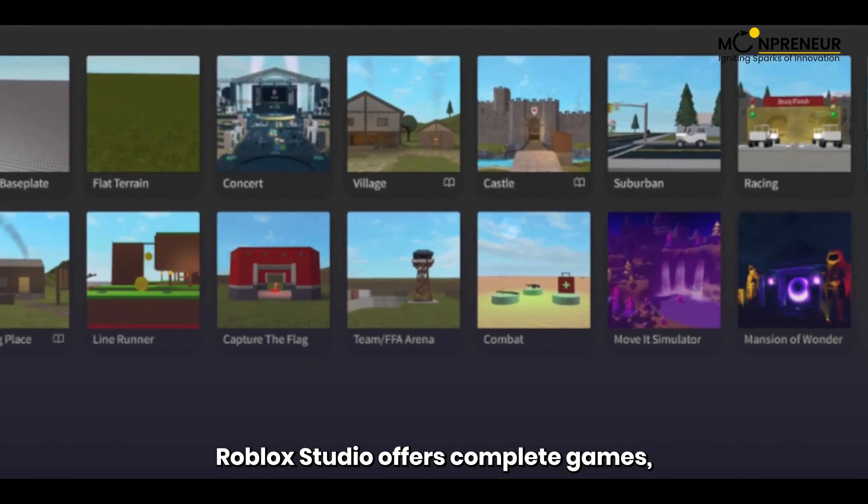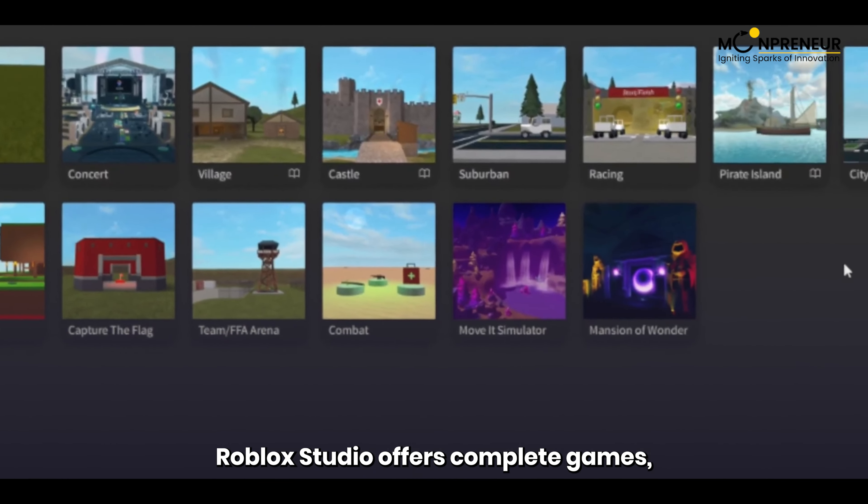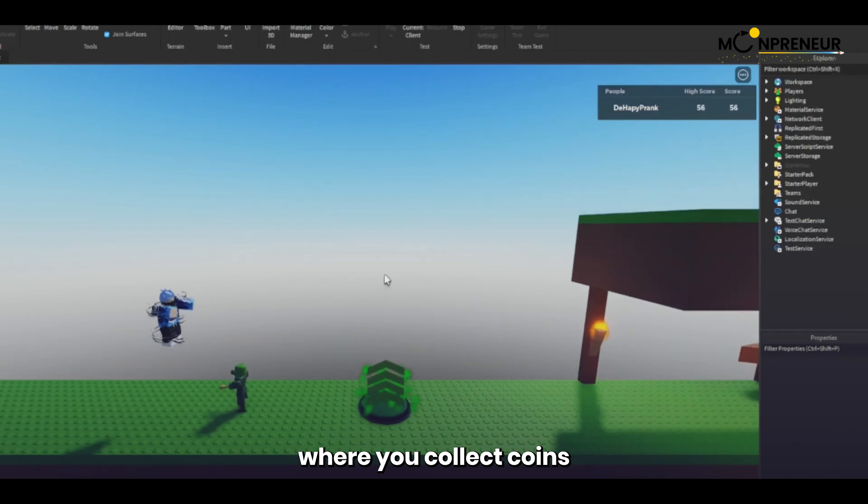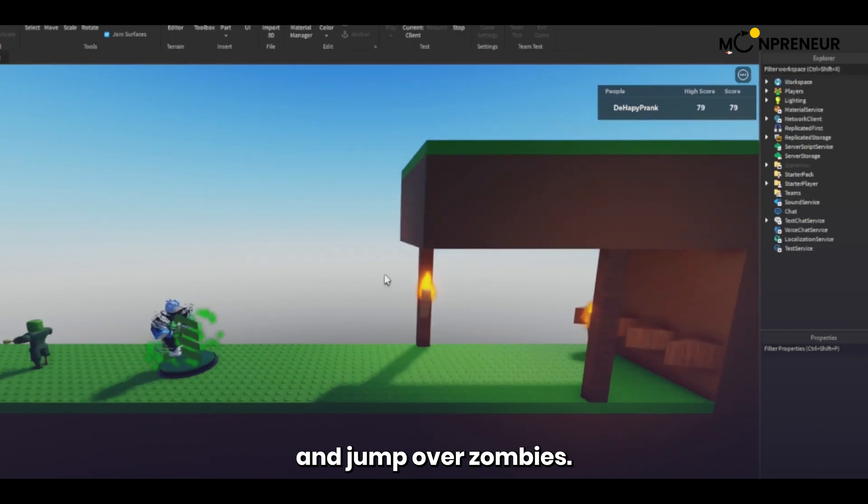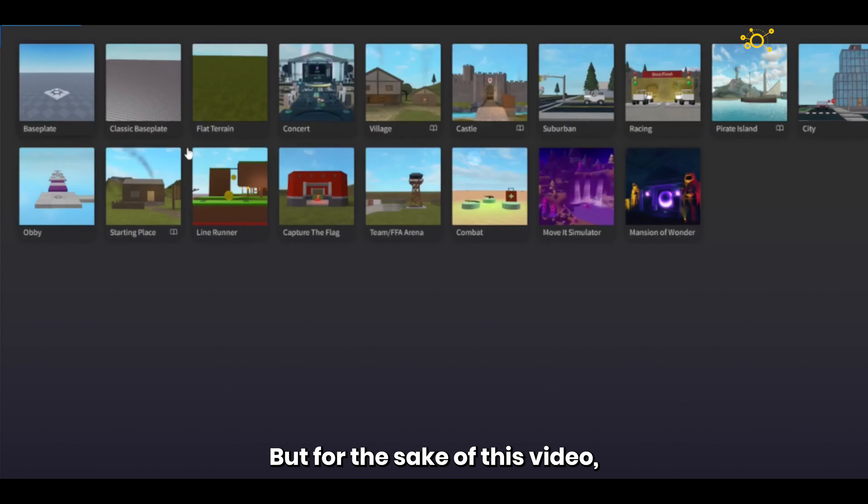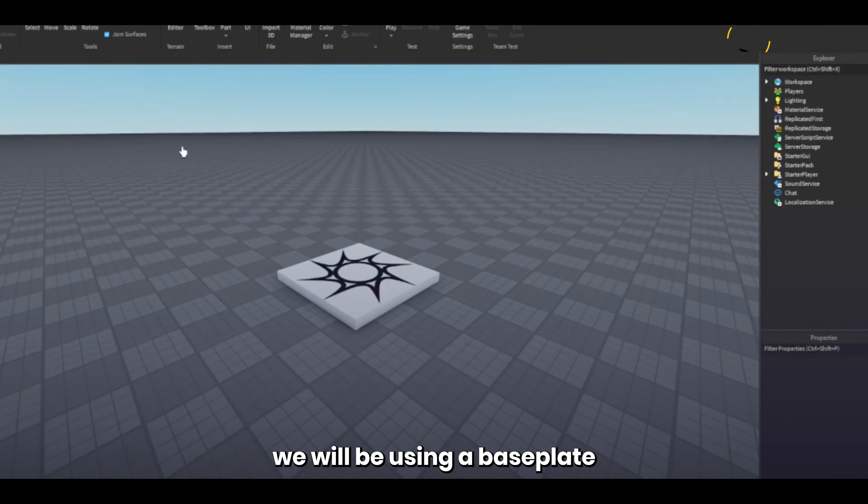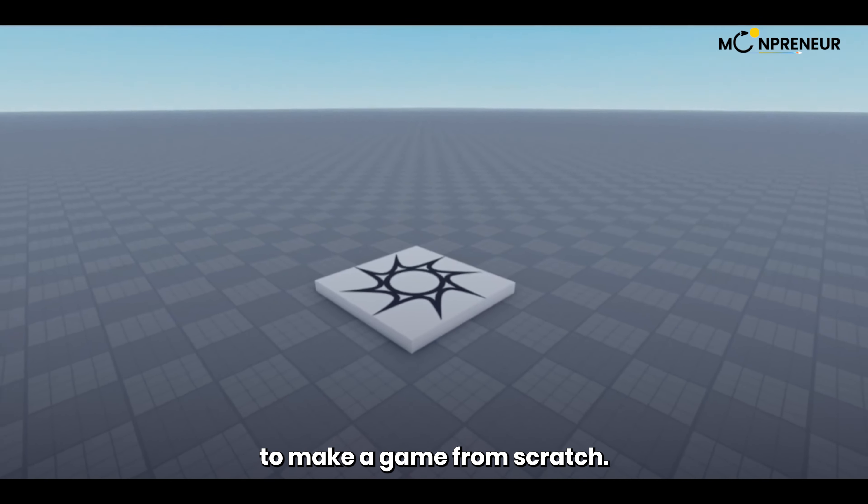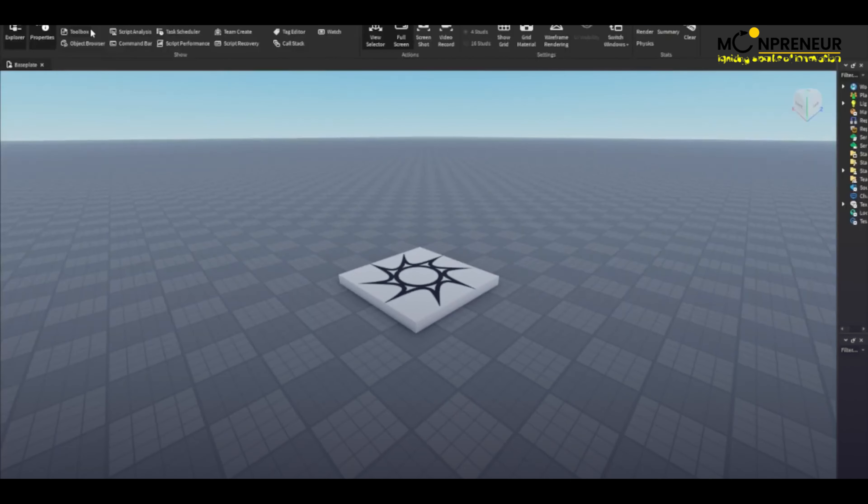Roblox Studio offers complete games, like Line Runner, where you collect coins and jump over zombies. But for the sake of this video, we will be using a baseplate to make a game from scratch.